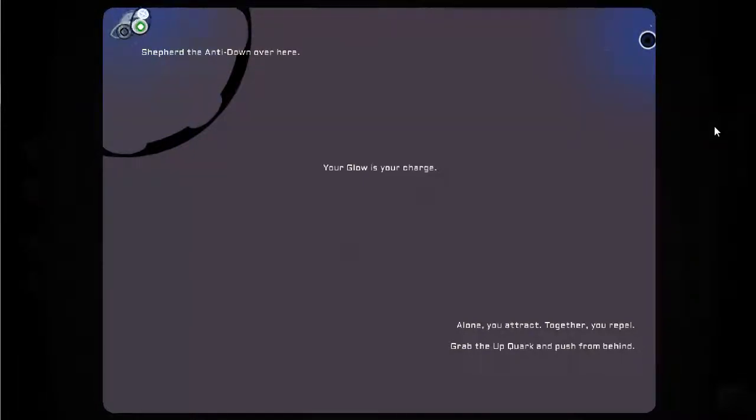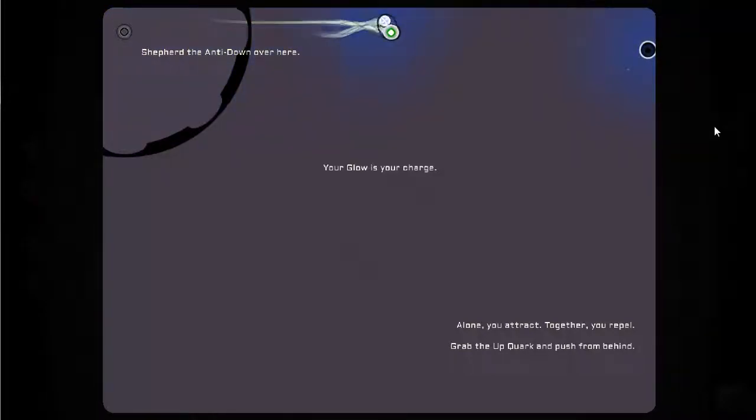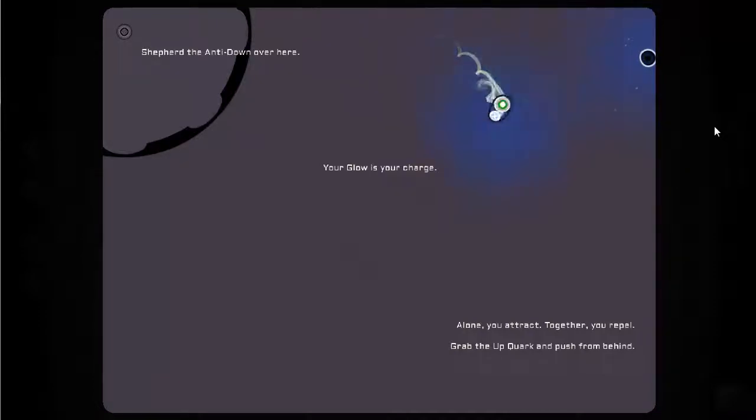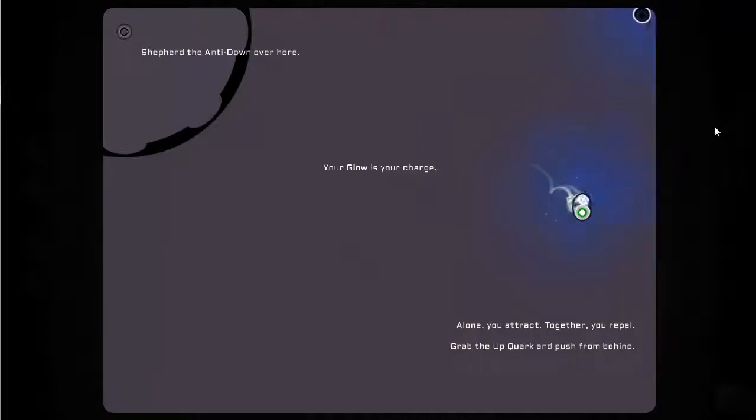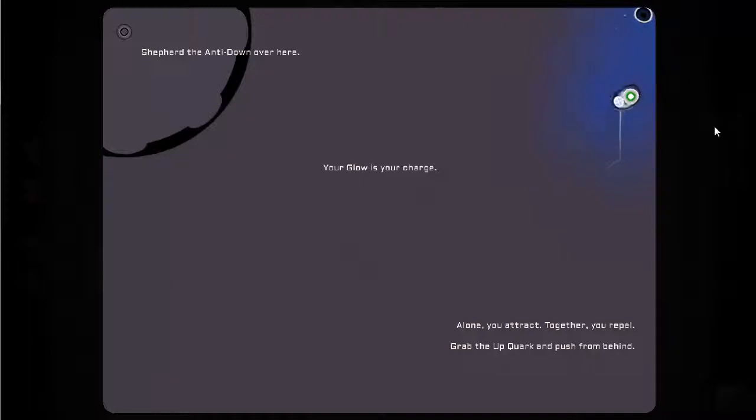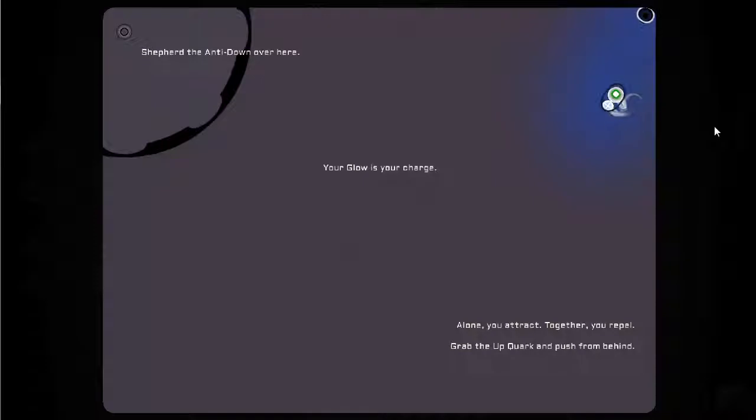So I'm gonna repel. That's a work this level out then. So while I'm together, I repel the anti-downquark. So I can push this. Grab the upquark and push. Yeah, but it's now stuck. Where is she stuck?